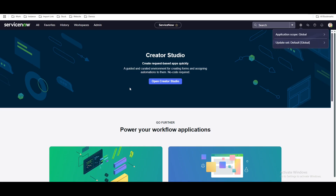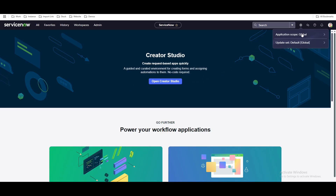To work with your update set and objects, the first thing we have to discuss is scope. You can see the application scope on your right side. Normally if you are working on incident, problem, or change objects, you can choose the application equal to global. There are multiple applications available in the system; depending on your requirement, you can switch the application.